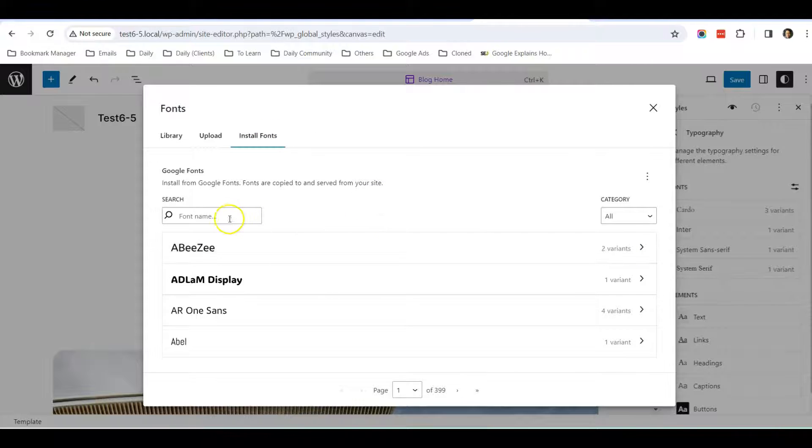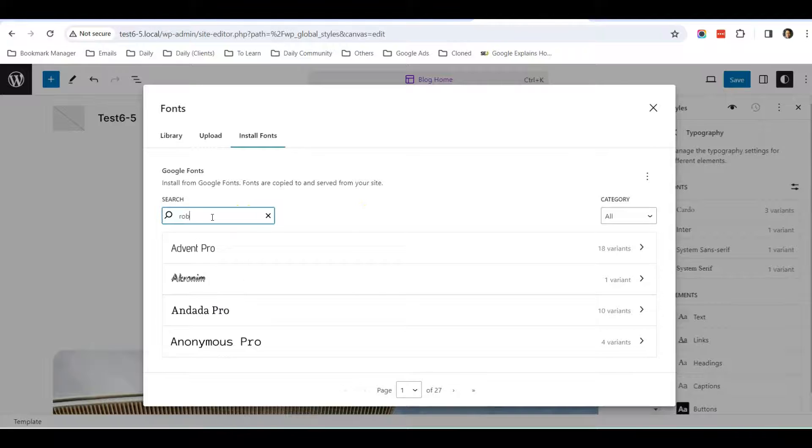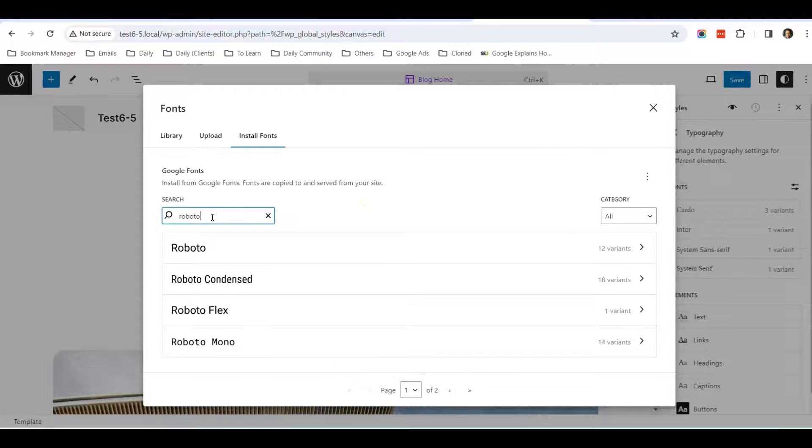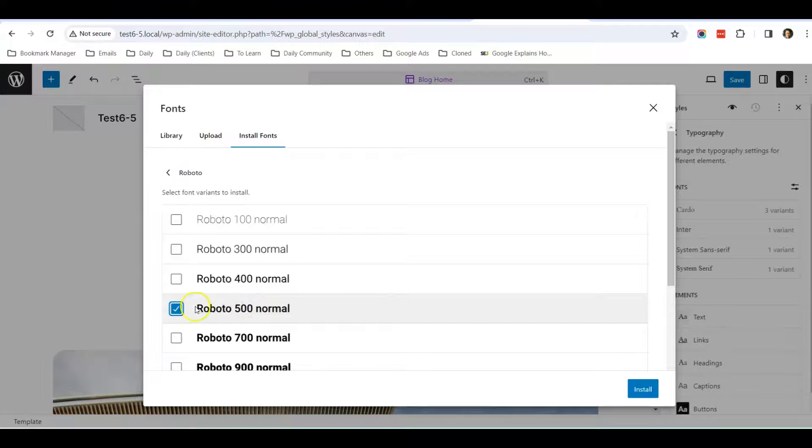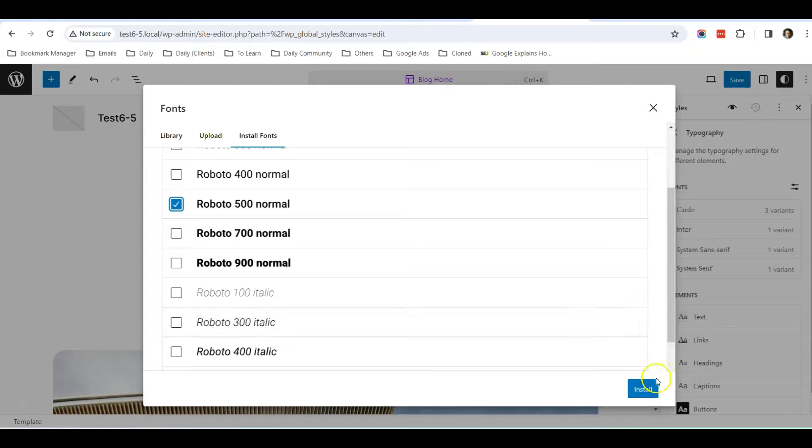I'm going to search for a font called Roboto. I'll be using this one, so I click on it and maybe I'll select 500, then I'll click Install.